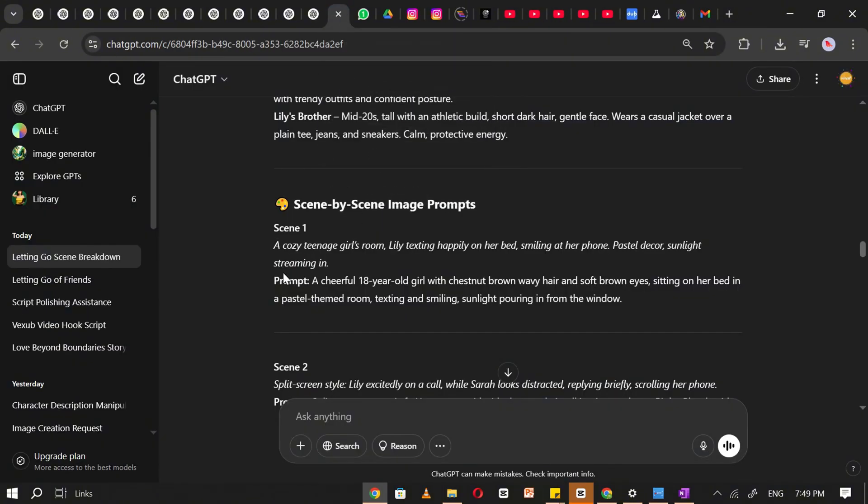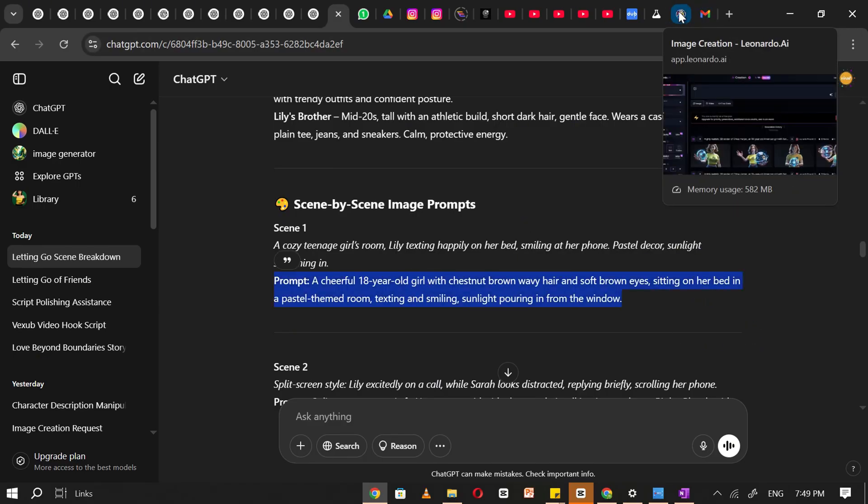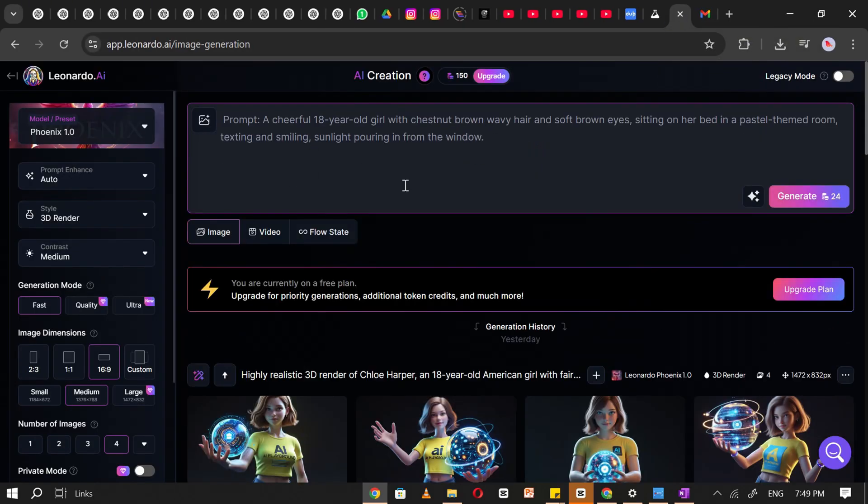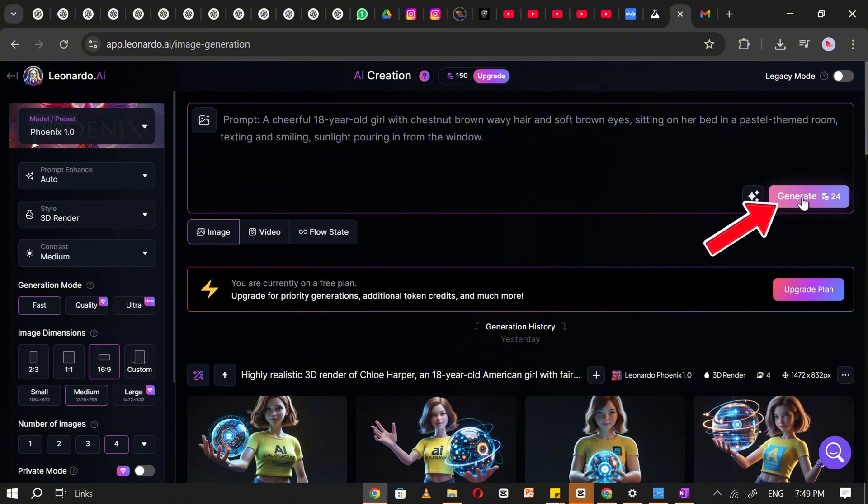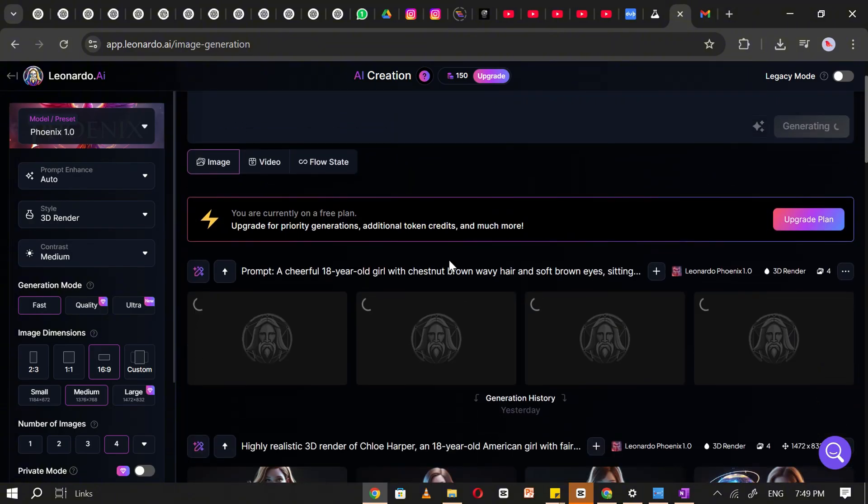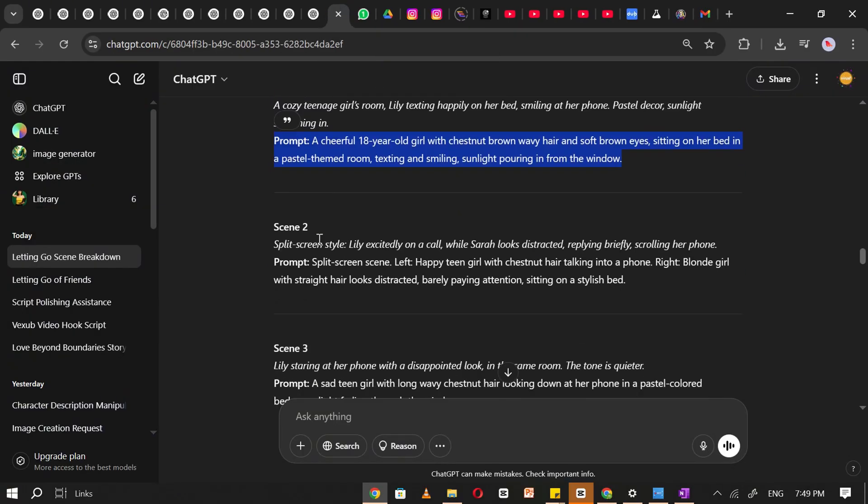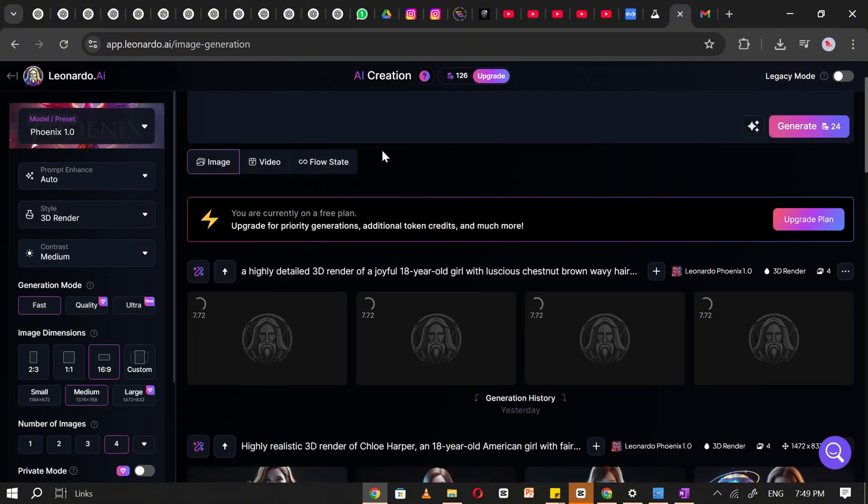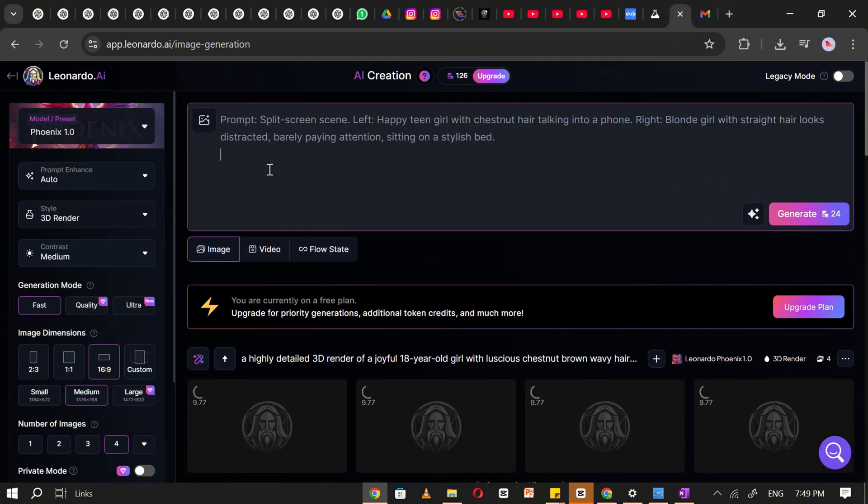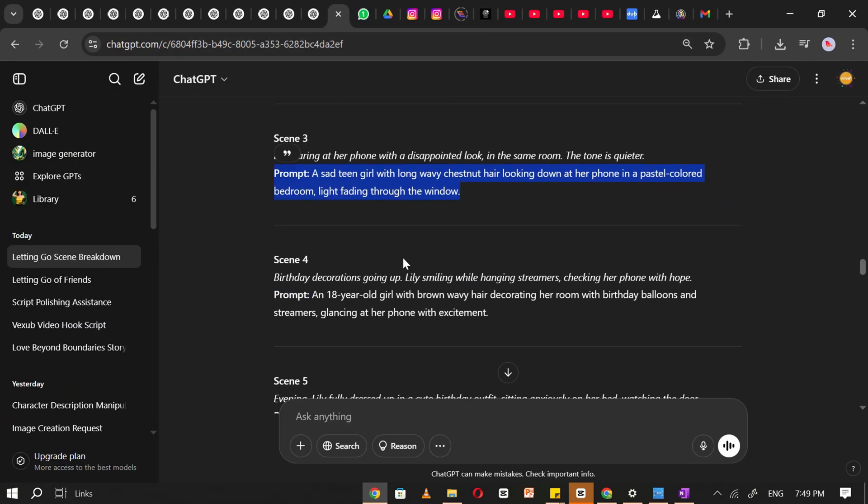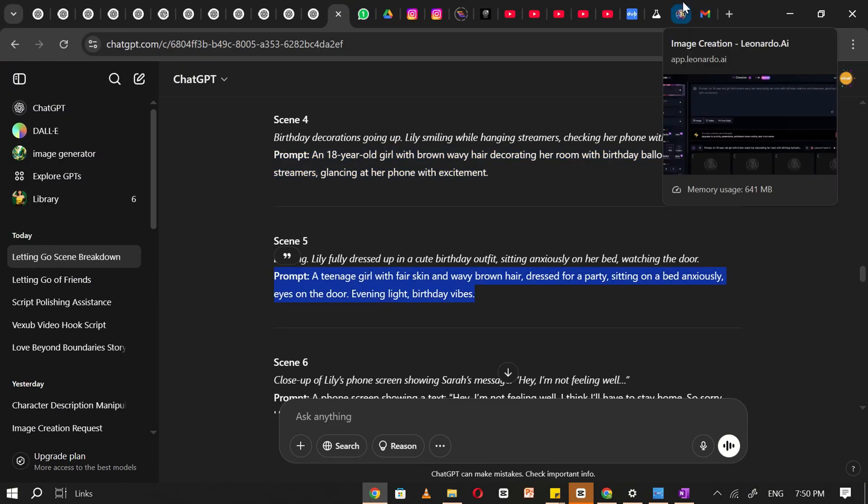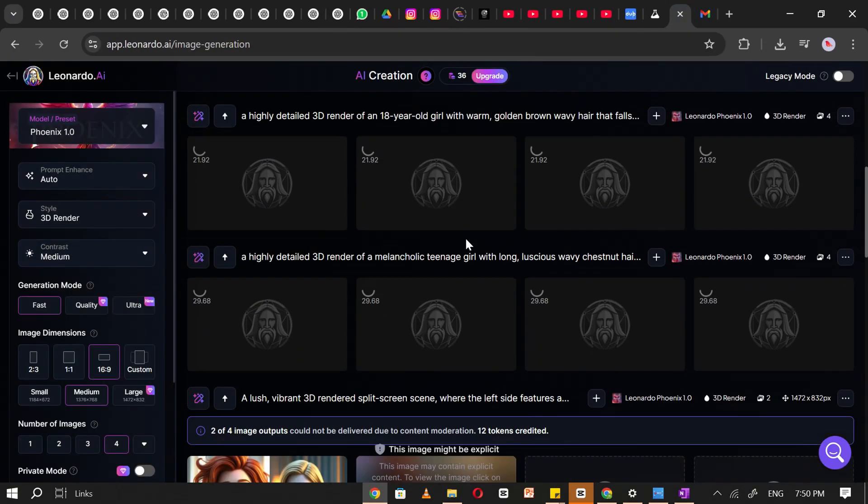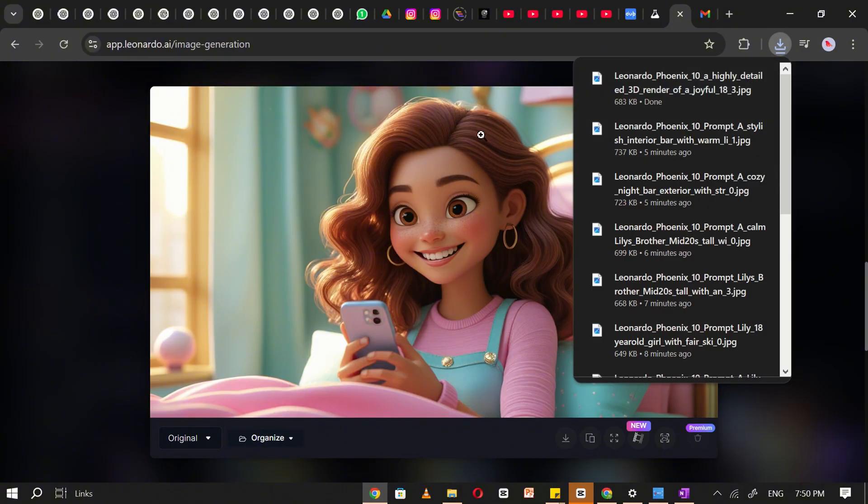Now, return to ChatGPT and copy the first image prompt. Paste it into the prompt box in Leonardo AI and click Generate. Leonardo will begin creating the image based on your input. While the first image is processing, go ahead and copy the second image prompt from ChatGPT and repeat the process in Leonardo AI. Continue doing this for each remaining prompt, one by one, until you've converted all scenes into 3D images.